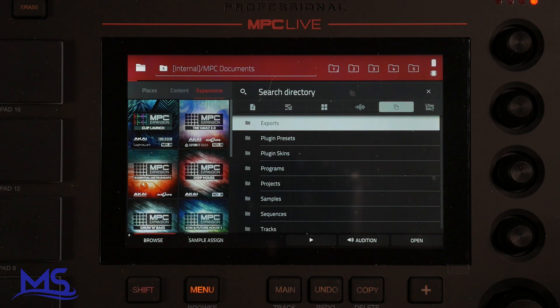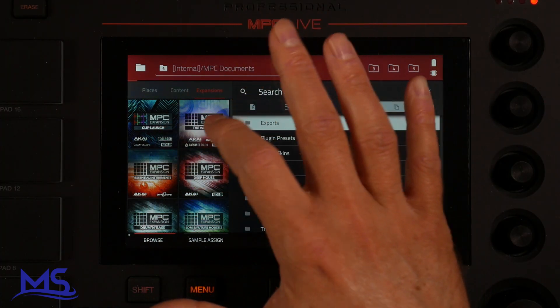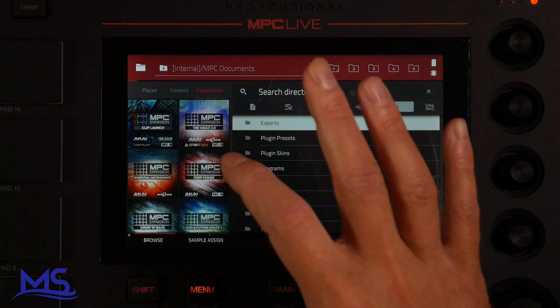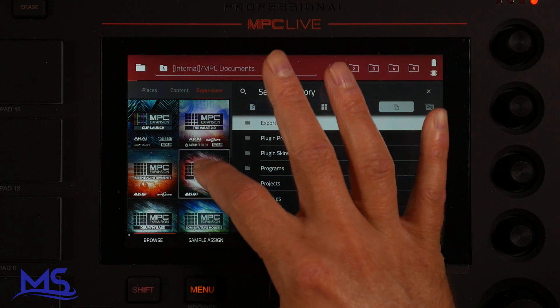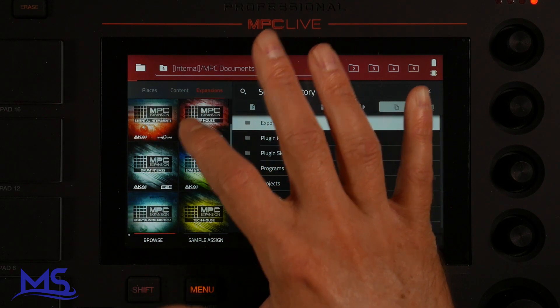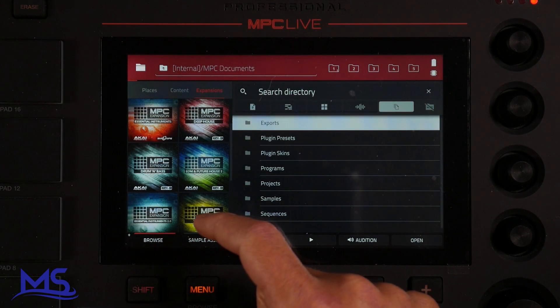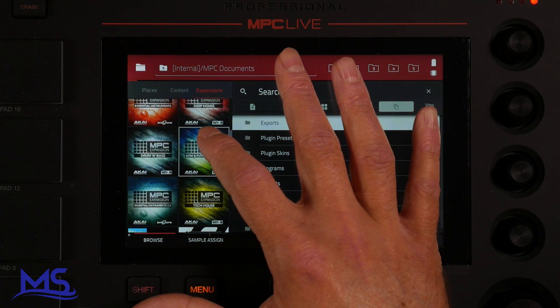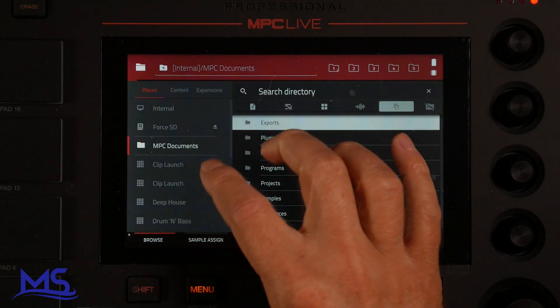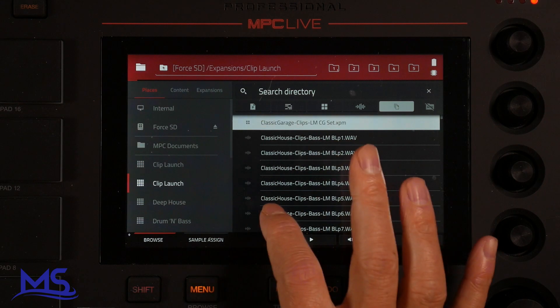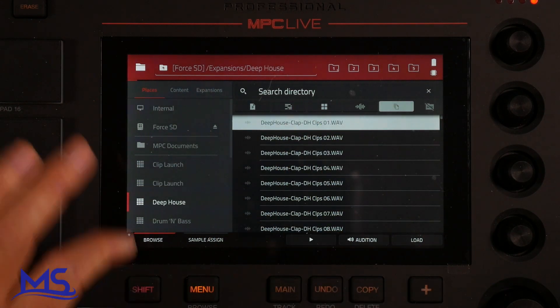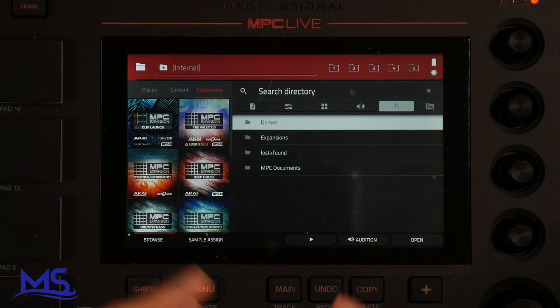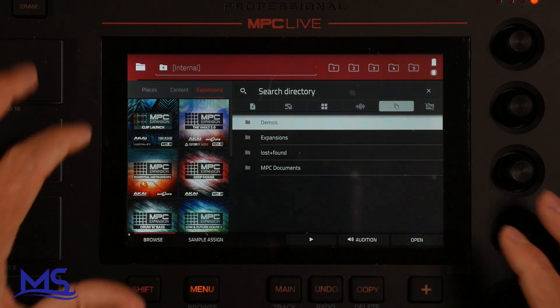Looking for expansions. There we go. We got our Clip Launch, the Vault, Essential Instrument, Deep House, Drum and Bass, EDM, Future House, Essential Instruments 2 Expansion and Tech House. We can see Clip Launch shows up here. Let me go ahead and see how these actually show up on the Force.